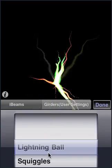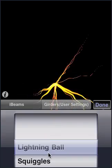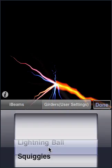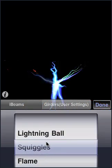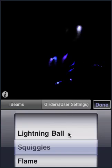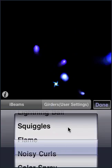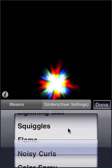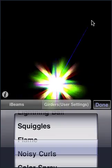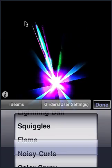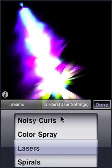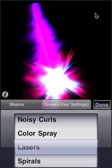I'm pulling up the iBeam core effects list. Besides lightning bolt, we've got squiggles, flames, lasers.